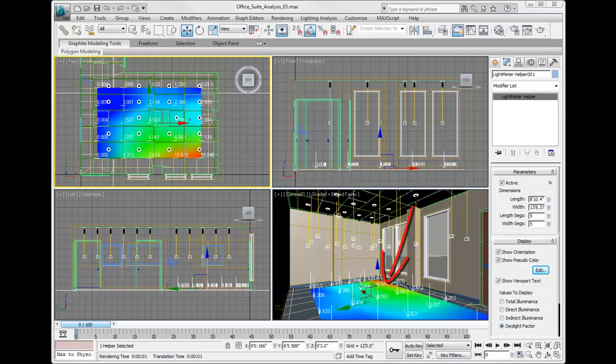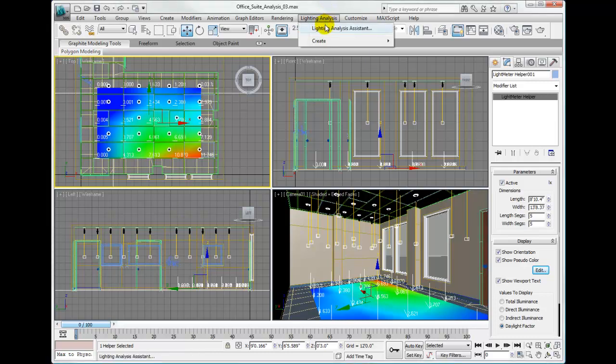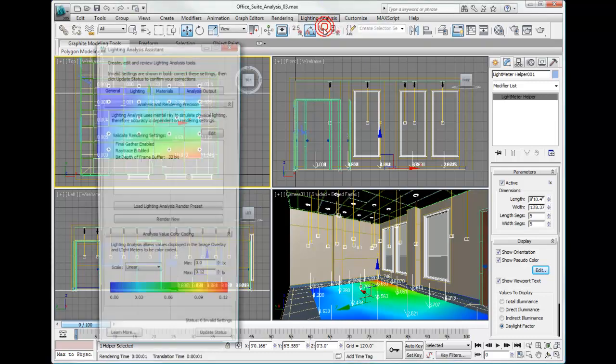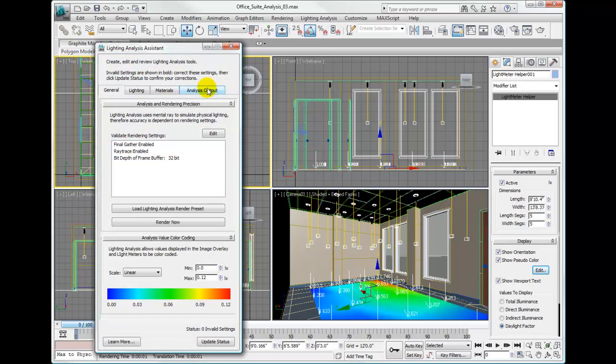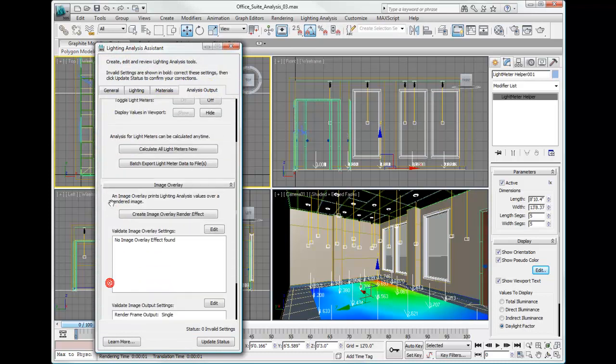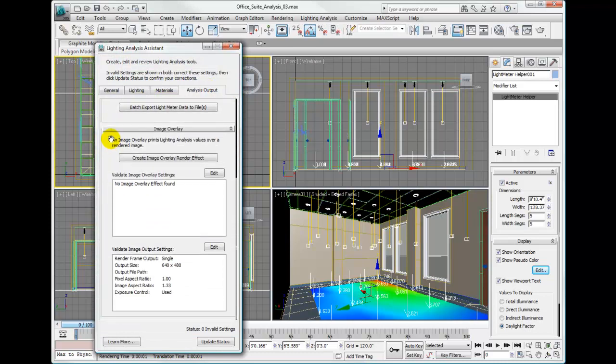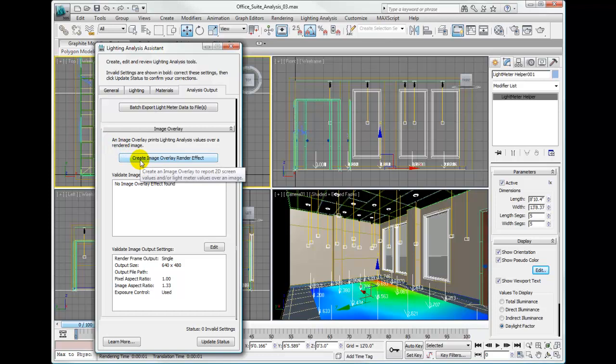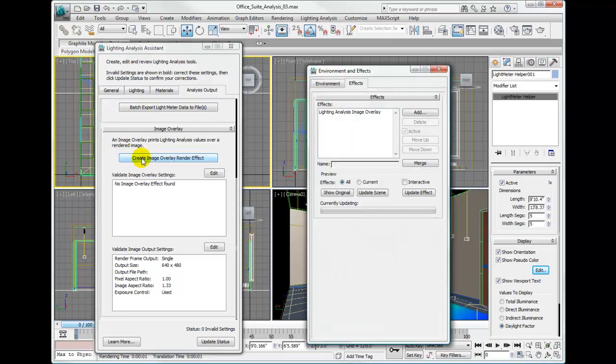There's another way to represent the values of luminance and illuminance in the scene, and that's using the lighting analysis assistant. Go ahead and open the lighting analysis assistant. Go to the analysis output tab and let's look at the image overlay effect. Click on create image overlay effect. That will create the effect and put it in our effects dialog.